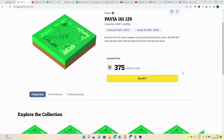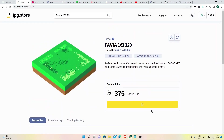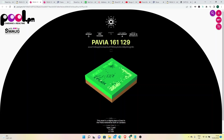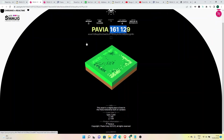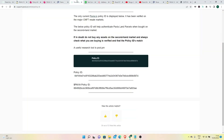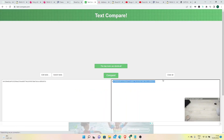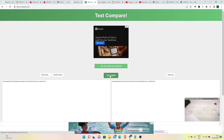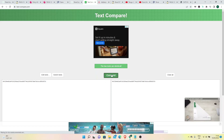Let's click Buy NFT. Before that, verify your NFT on the blockchain using pool.pi. Here we have the reference 161129 and also a policy ID — you should check this too, just double check. You can do an in-text compare here. It is just an extra precaution step — the two texts are identical.